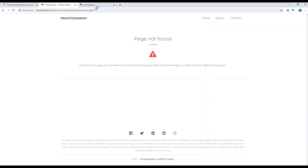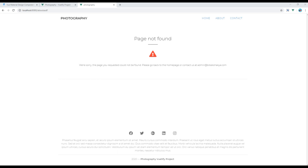Now if you compare it to our original design, you should see exactly the same design — great! This is the end of this session. In the next session I will show you how to work on responsive design. Feel free to comment below if you have any questions, and please don't forget to like and subscribe to my channel to get more tutorials in the future. Thank you.